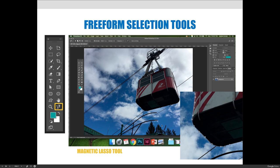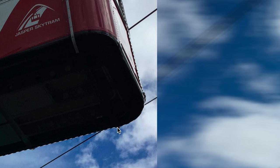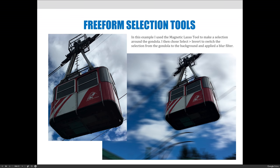Once you're done with the selection, it will create the marching ants around your shape, and then you can use that to edit your document. In this case, I made a selection of the gondola and then inverted it — Select Inverse — and I blurred the background, making it seem like the gondola was moving really fast and the background was blurring.